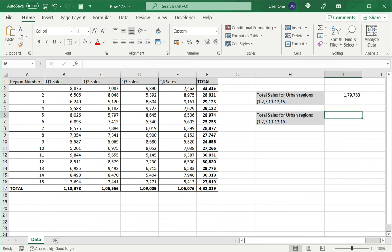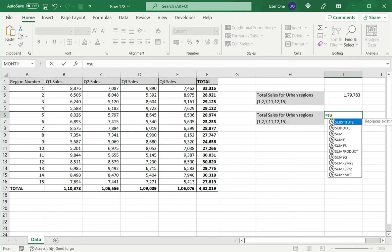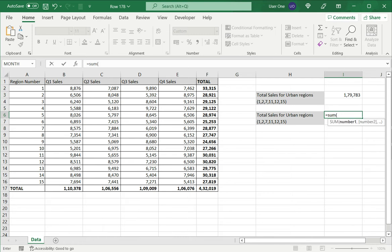The second way of doing this is to use the SUM function. This also starts with an equals sign. Type SUM, open brackets, and again select the numbers, but this time I separate them with a comma because I'm using the SUM function.